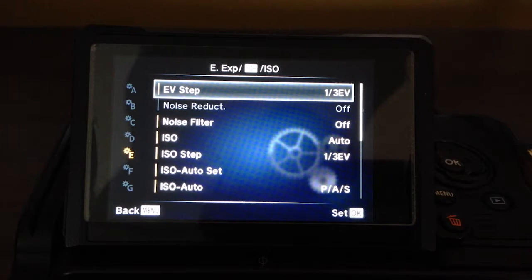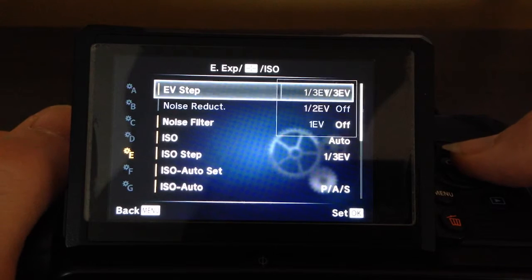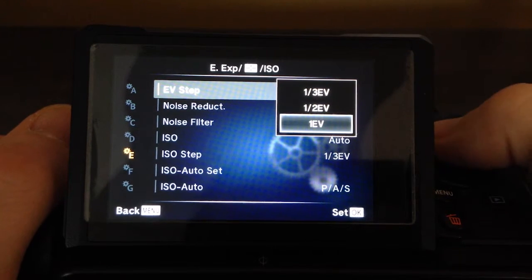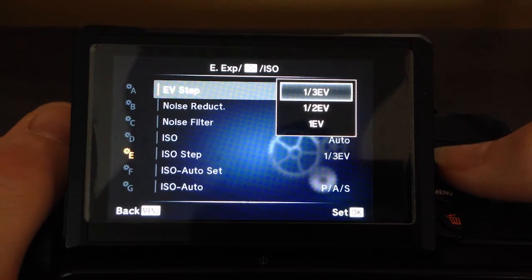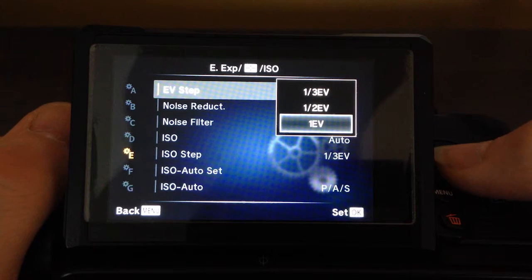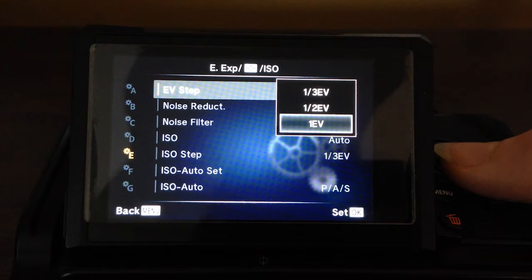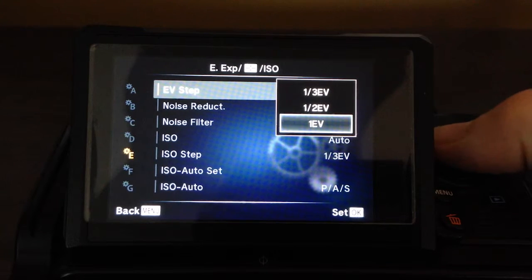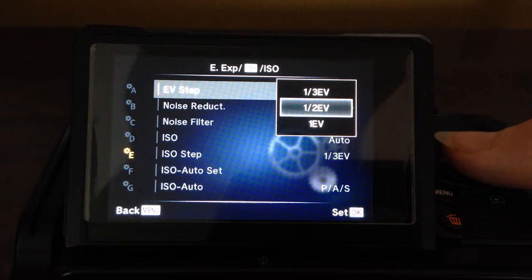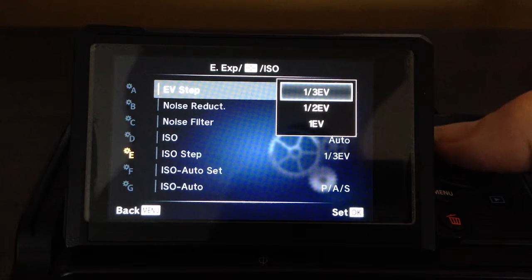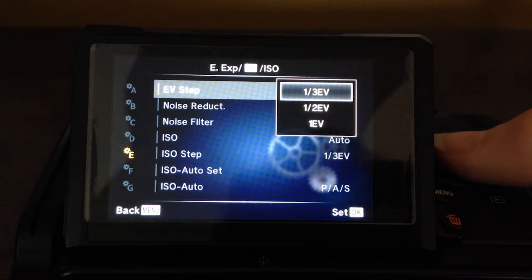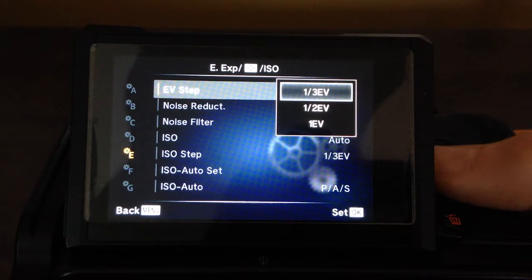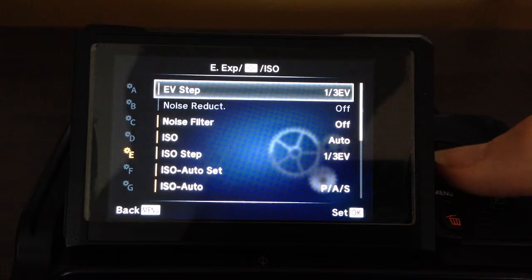Custom menu E. EV step is how many clicks does it take to go one stop. If you just do one EV, you go straight from, say, F4 to F5.6 to F8 to F11. Half steps, you'll get one intermediary step, and a third EV gives you two intermediary steps. I leave it on one-third. I like having a little bit of a fine adjustment there.